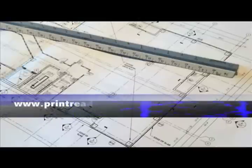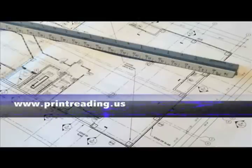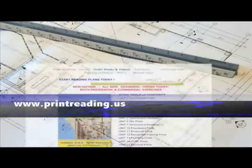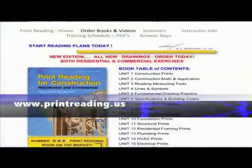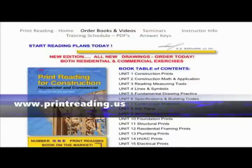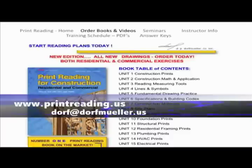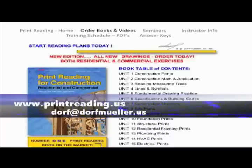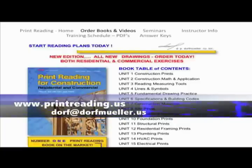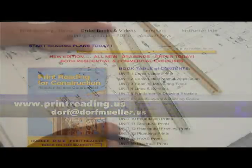Today we're going to talk about how to learn to read an architect's scale and an engineer's scale. Before we get started, please visit my website at www.printreading.us and go to the book order and video page to order your Print Reading for Construction text, book and full length training videos for a variety of units. Always feel free to contact me at dorfmiller.us and I look forward to hearing from you.